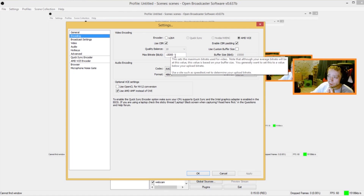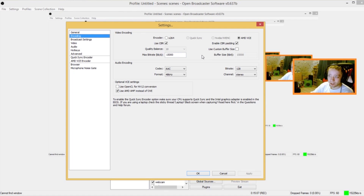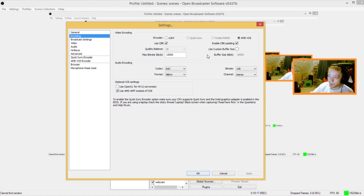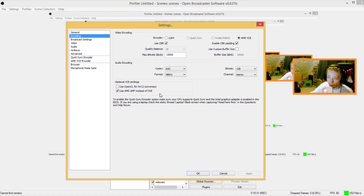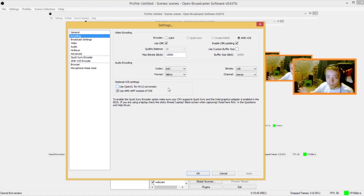I'm recording at 15,000 bitrate. Of course, this is not a bitrate you would use if you want to stream to Twitch. If you stream to Twitch, I would not recommend going over 3,500 — that's pretty much the max that Twitch accepts anyway. But if you're making a video for YouTube, you can easily put it at 15,000. Next to that, you've also got some optional settings, and I've checked 'Use AMD AMF instead of OVE.' I think this has to do with color correction. I like AMD AMF a little bit better, so that's why I checked it. It doesn't really have an impact on performance in any way, but it does something with the color correction.